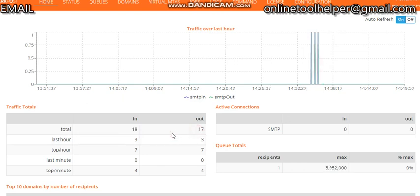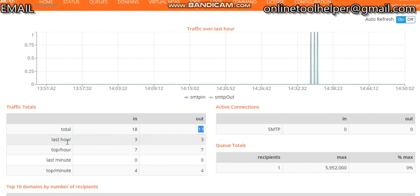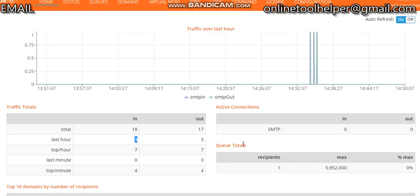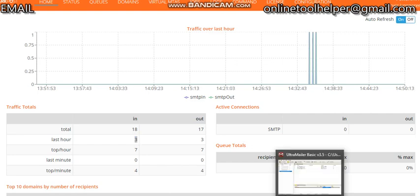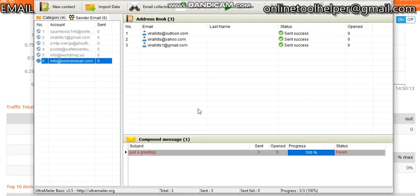This is the total messages we've sent so far. This is the total messages that have been sent over three messages, and the last hour of sent messages. So guys, how do you use this PowerMTA SMTP server? We're going to use it together with our mailing application, which is Ultra Mailer.